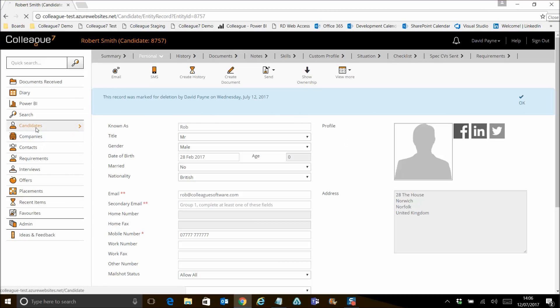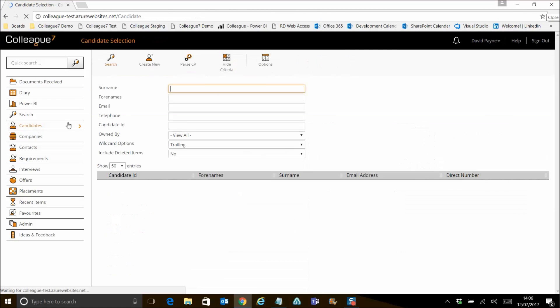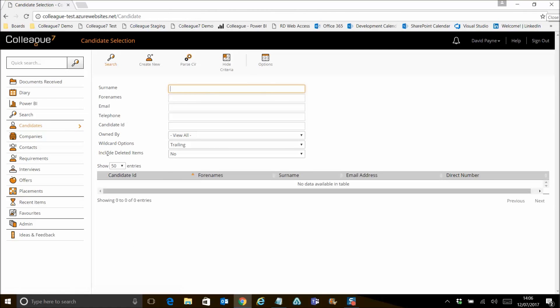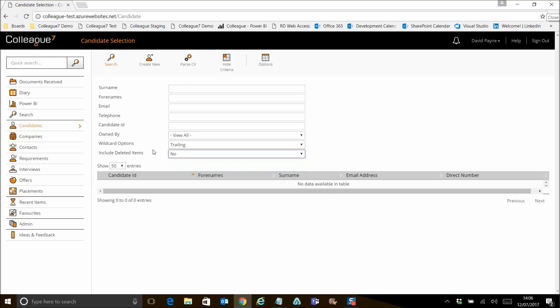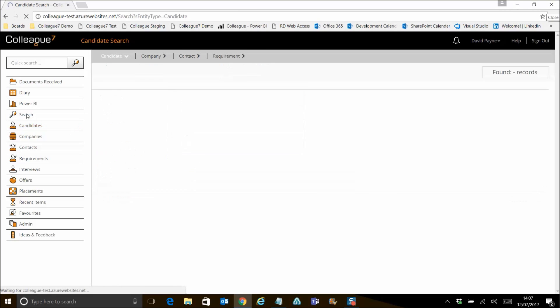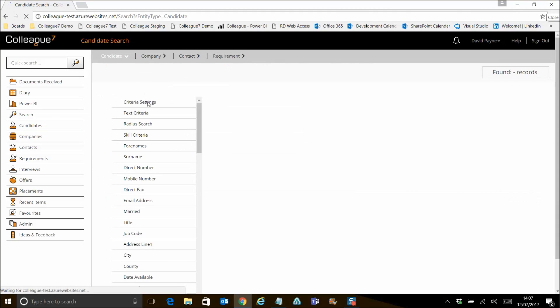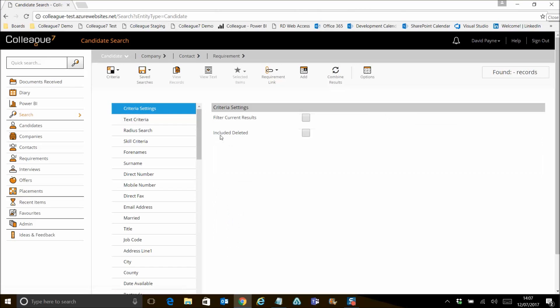That's the same for the selection lookup as well. So on selection lookup, there's include deleted items here. And on the search as well, of criteria settings, there's include deleted there. Again, accessible based on your permissions against the user group.